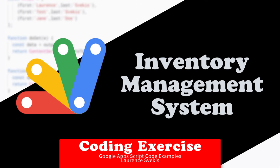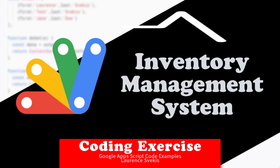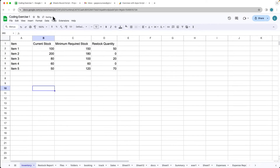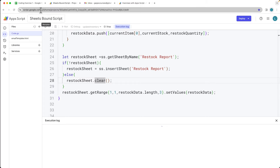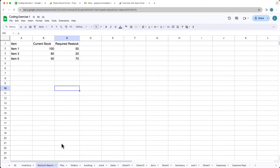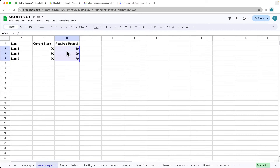We're going to be generating an inventory management system that's going to check the levels of the current inventory. It's going to highlight the ones that have fallen below the minimum stock and tell us how much we need to restock of that item, and also generate a report of the values of the item, the current stock, and what we should be ordering to restock it back to the minimum.